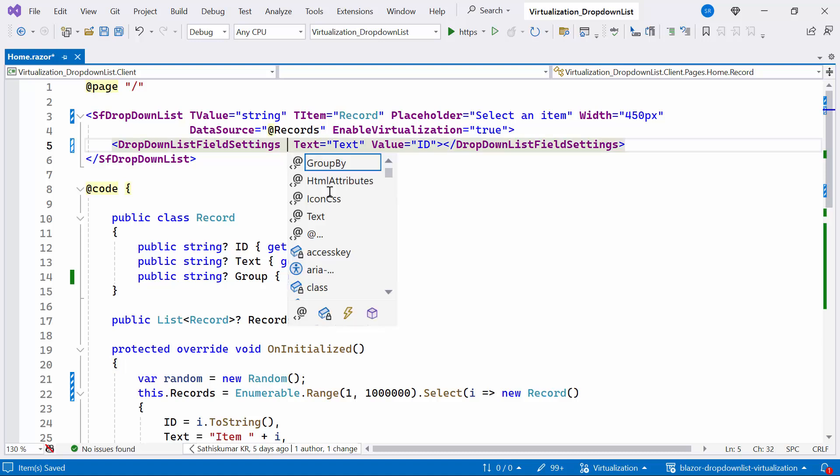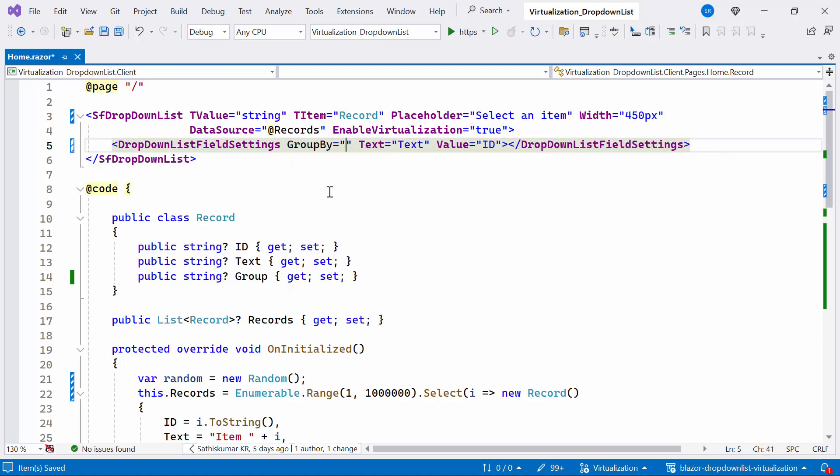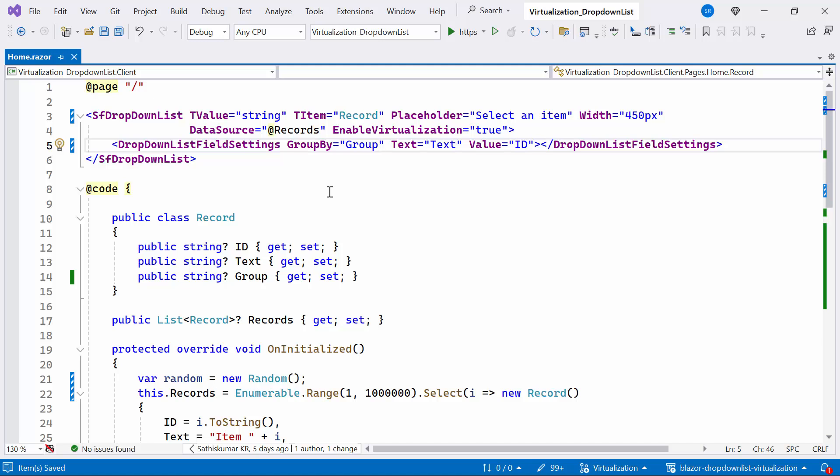Finally, I set the group by property to group within the drop-down list field settings tag. This property specifies that the drop-down items should be grouped.